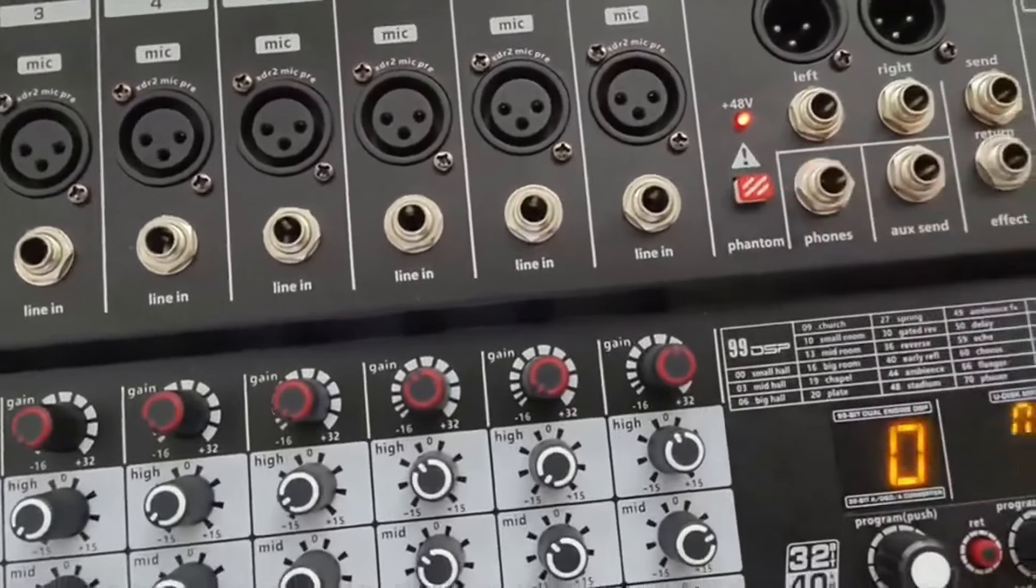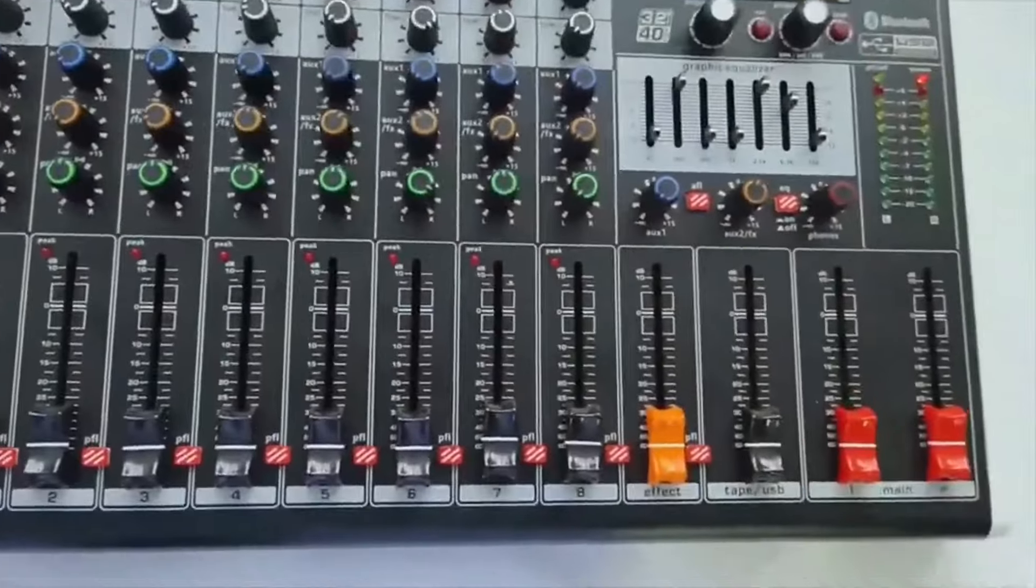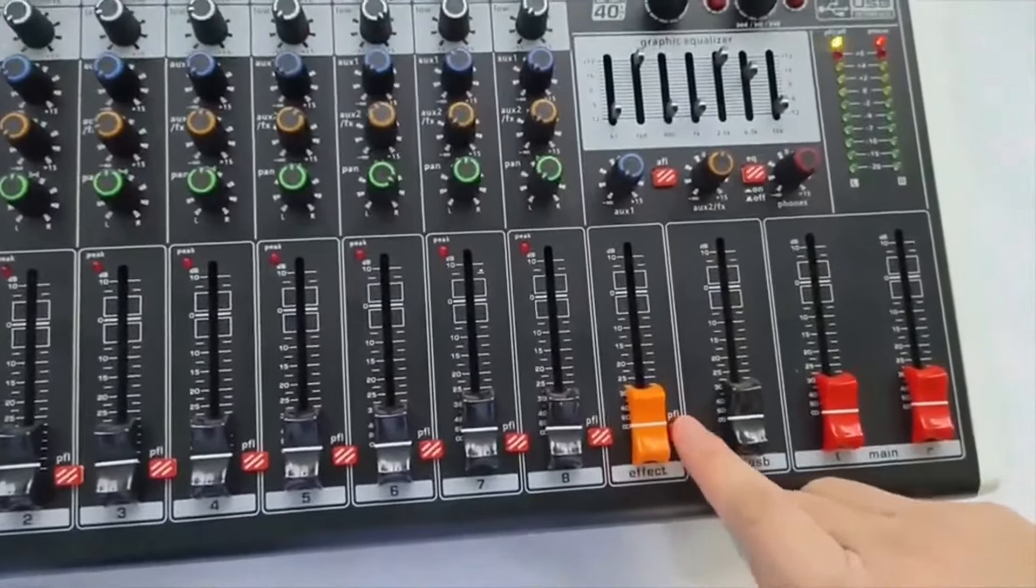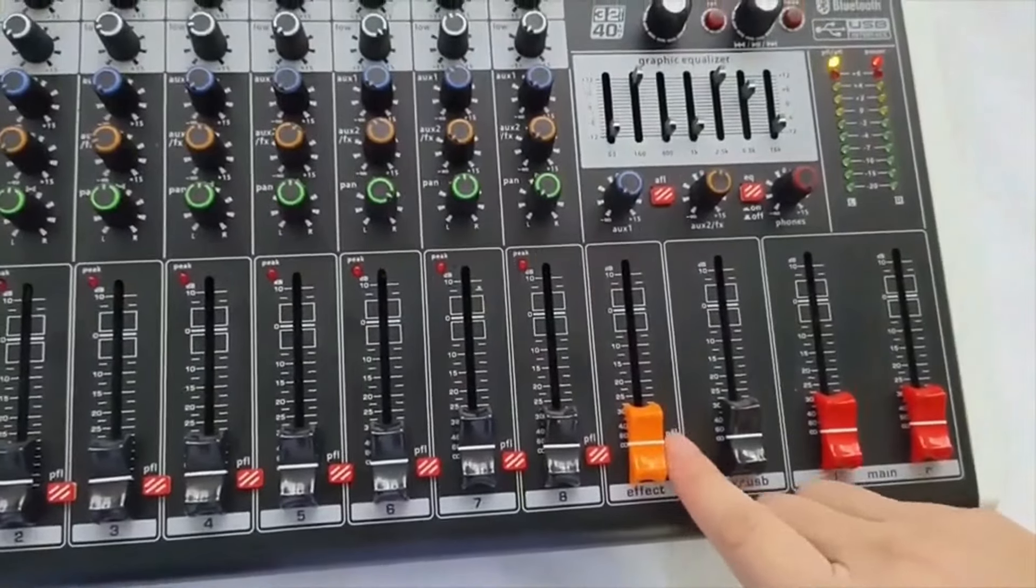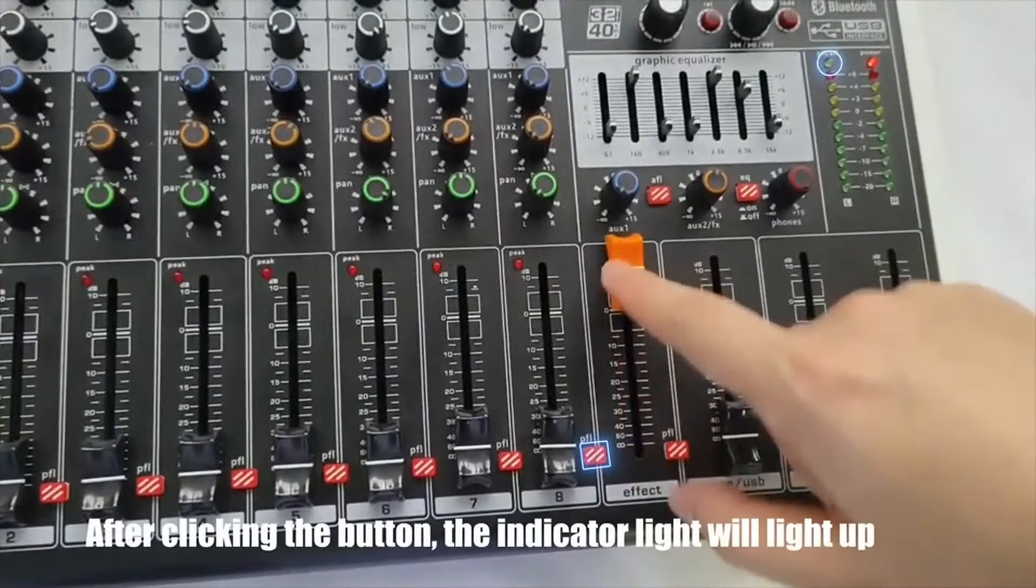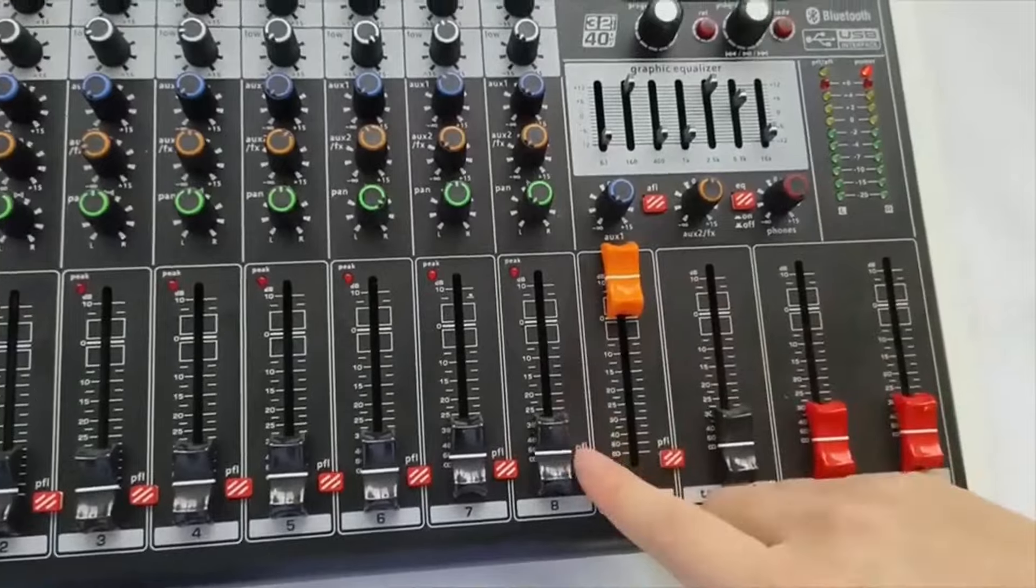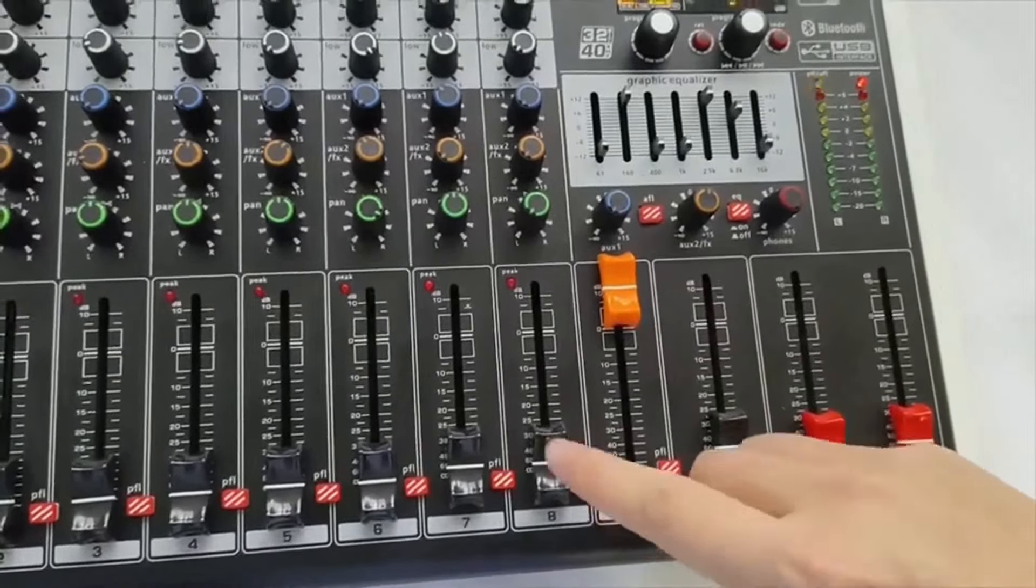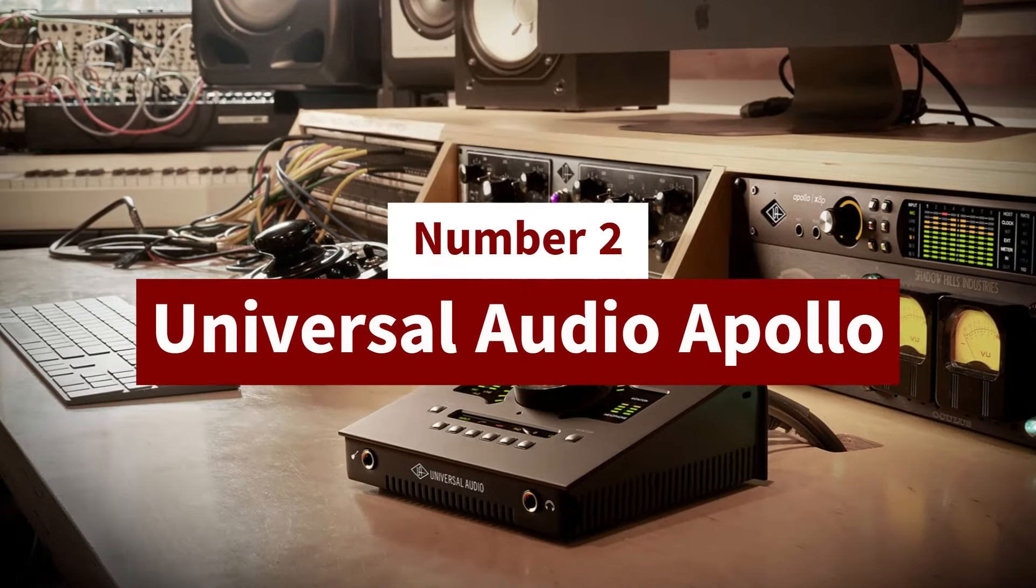The Bluetooth connectivity option further expands its versatility, allowing wireless connection to smartphones or other devices for music playback or external audio input during events.